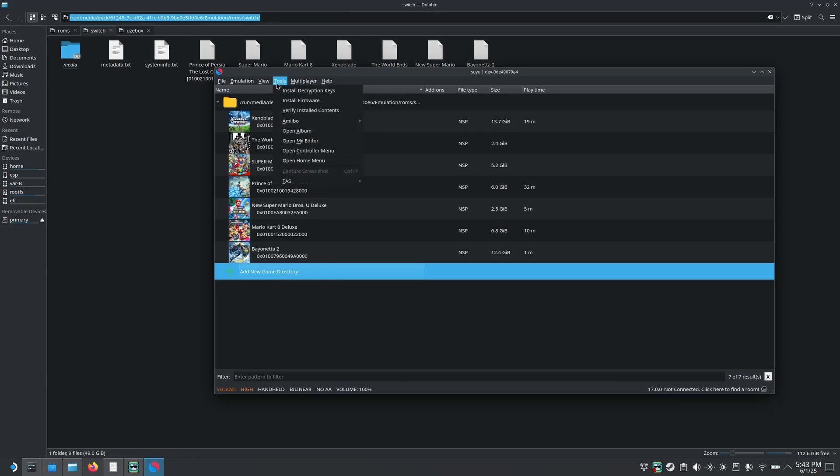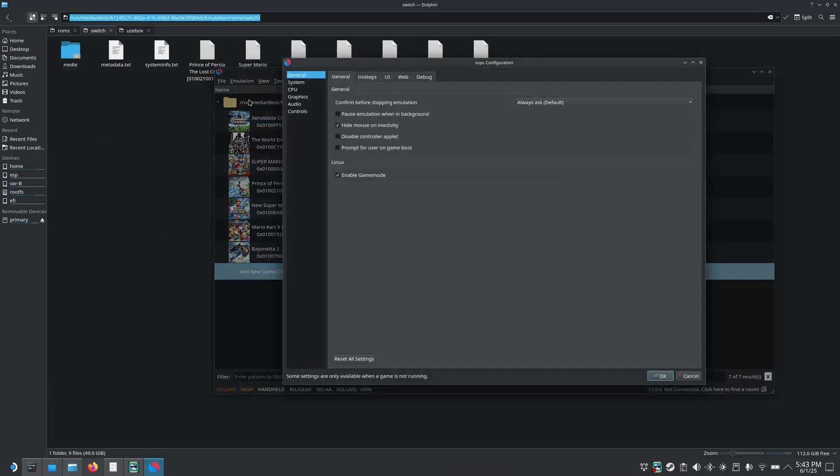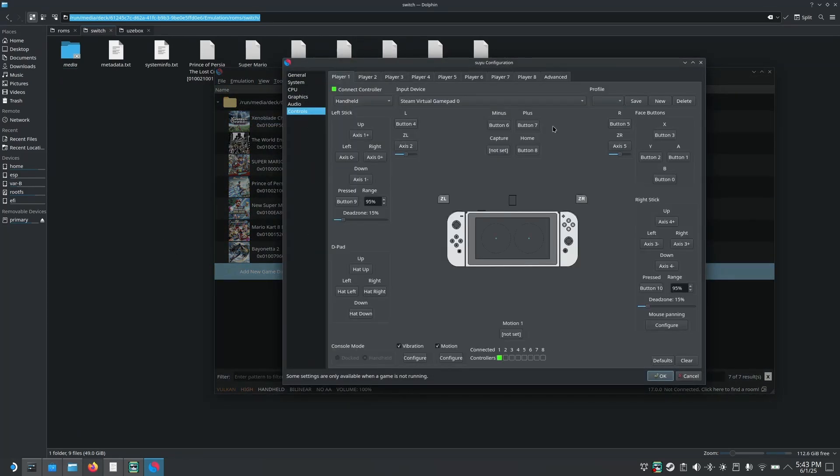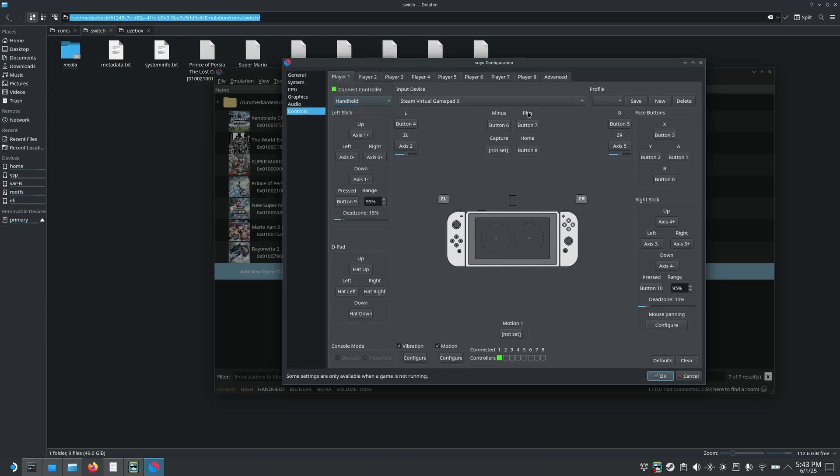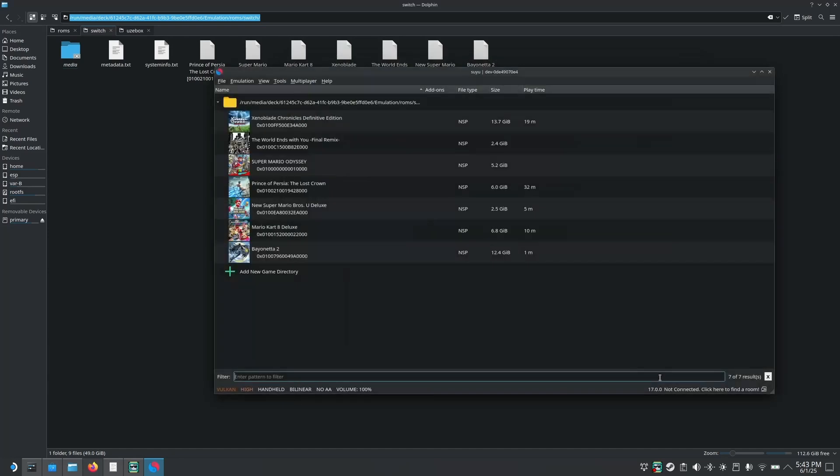After that, you will need to go to tools. Actually, emulation, I mean, then you go to configure. And in controls, you'll have to have it set to handheld. And in input device, you'll need to select Steam Virtual Gamepad. Once that's done, you can click OK on that. And you're mostly done with most of it.